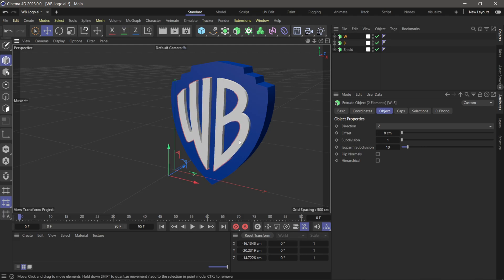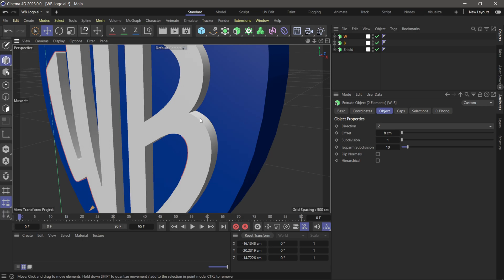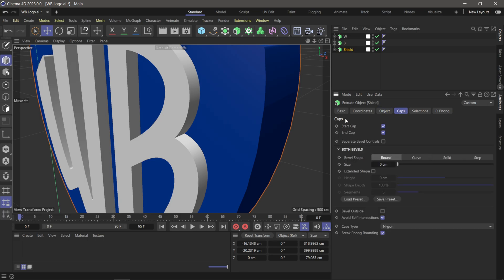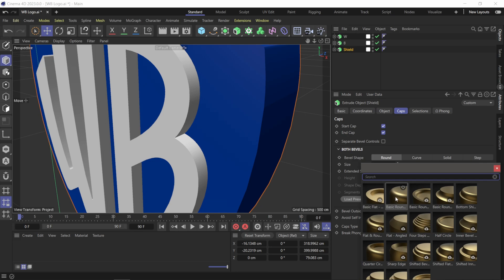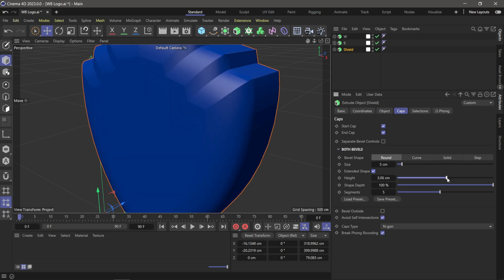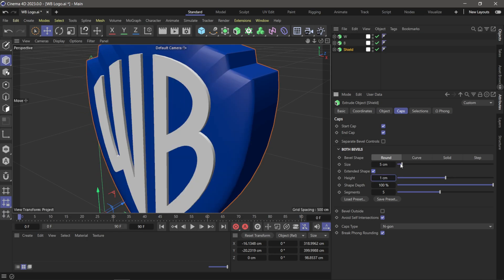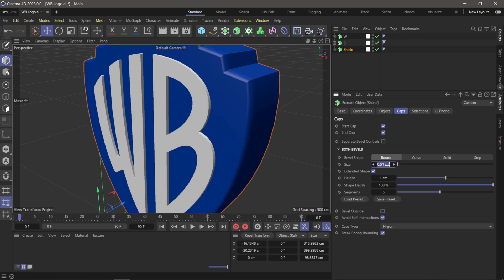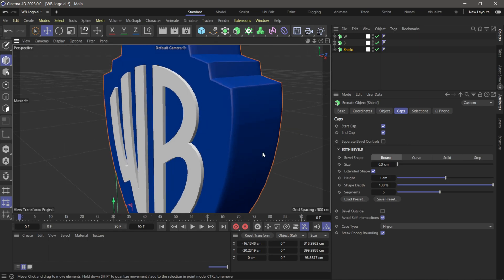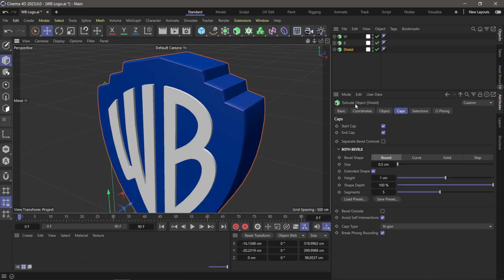I'm going to pull these letters out. Scrolling in, you can see there's no bevel on these yet. This is why I like separating everything — I can apply a different bevel to the letters than to the shield. On the shield, under Cap, I'll load a preset — let's do Basic Round. I'll set the Height to 1 and the bevel size to around 0.3, and you can see we're getting a nice bevel on there.